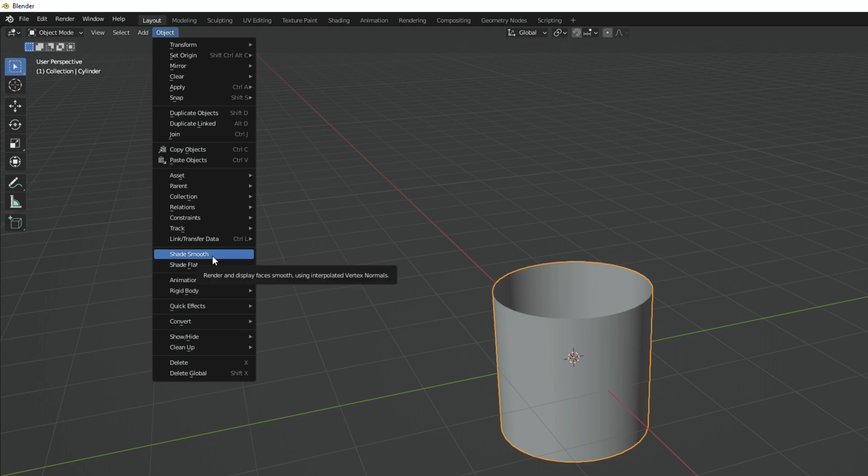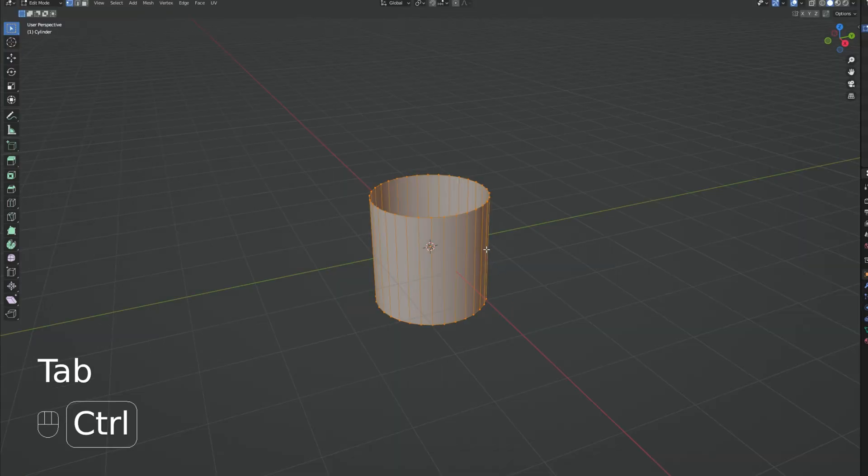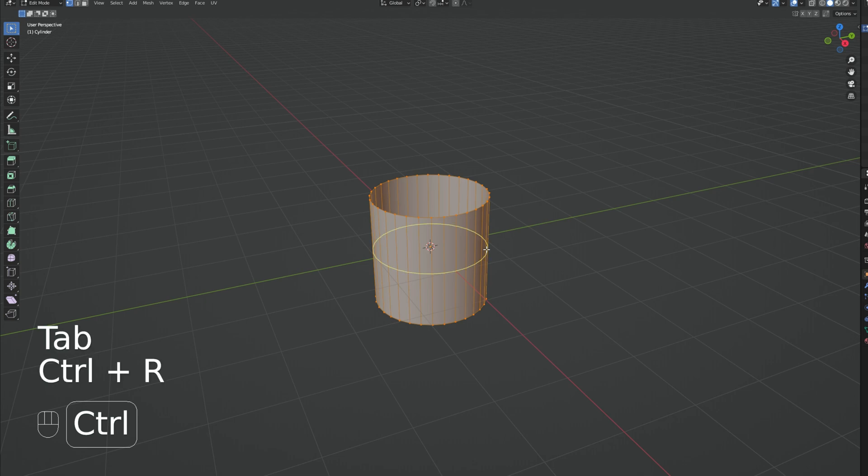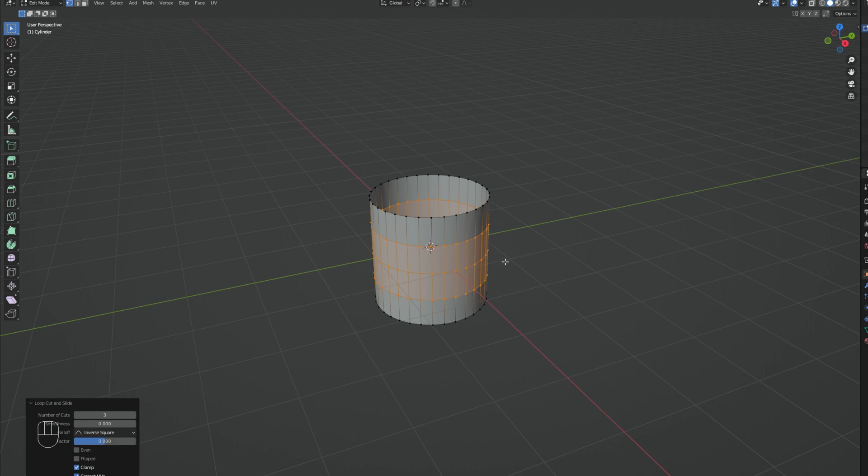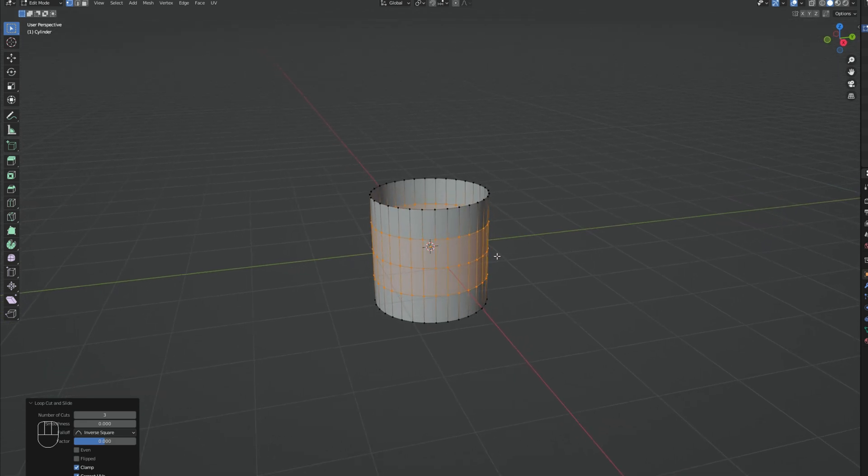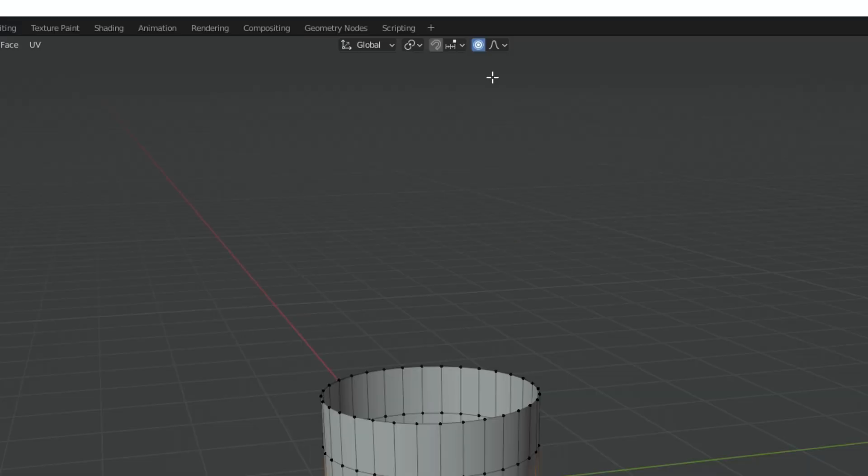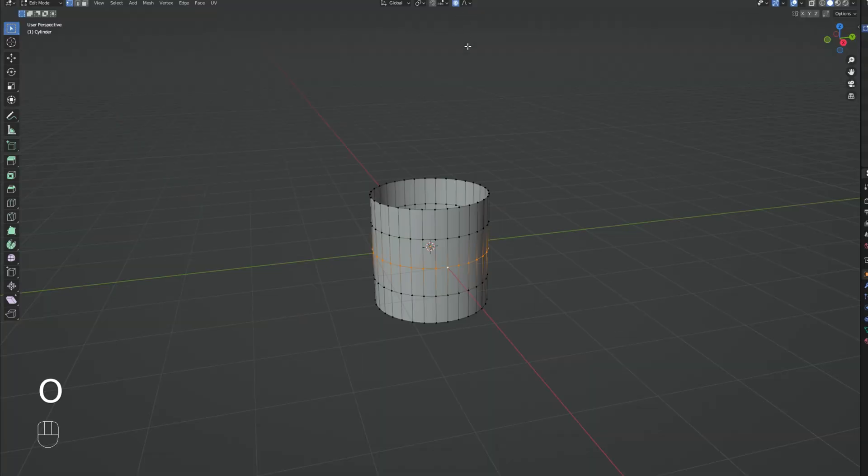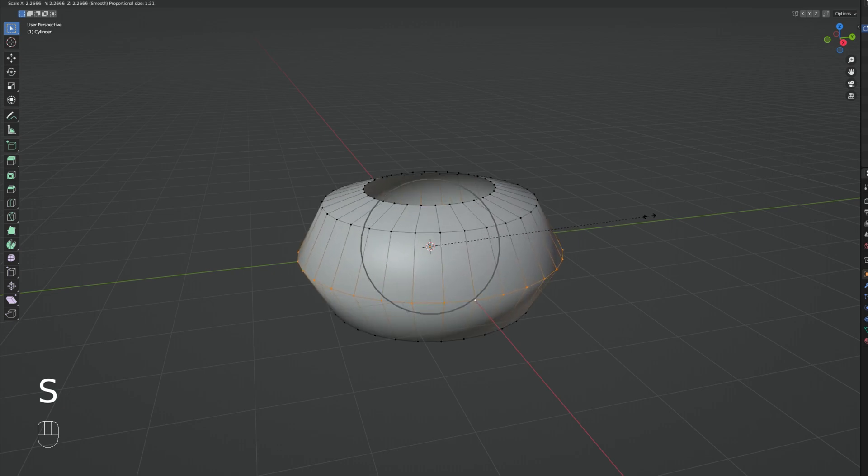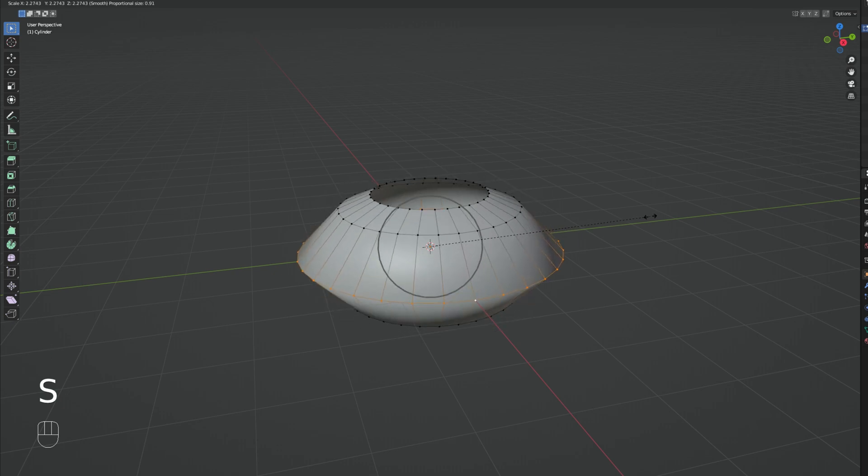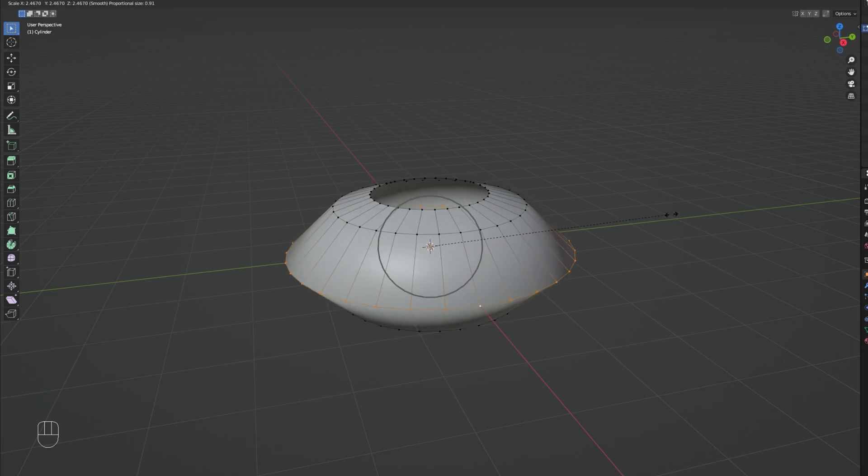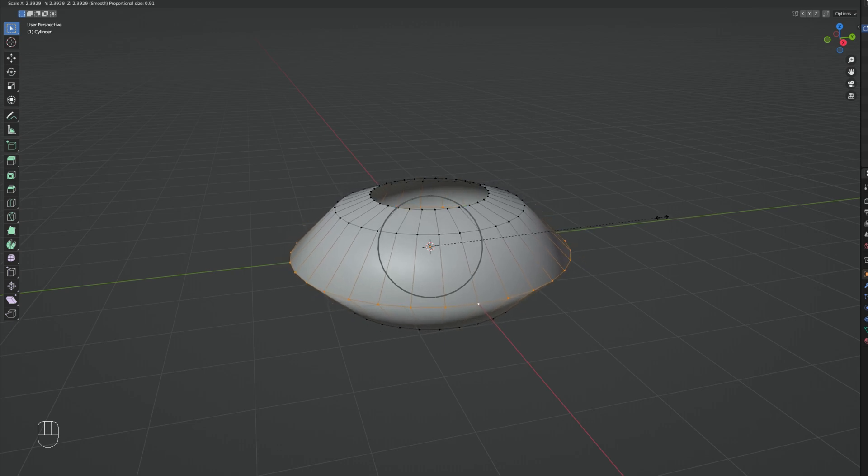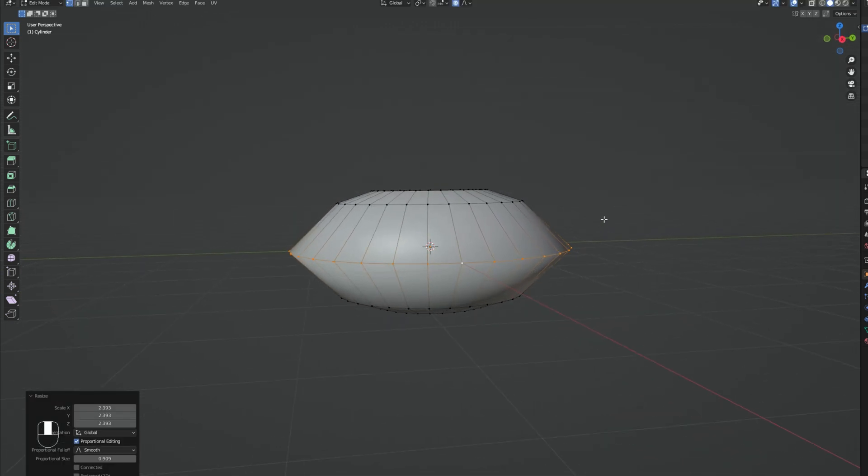Now let's enter edit mode with Tab because we want to add three edge loops with Control R. You can scroll up to add more edge loops. Press Enter and then Escape. Press A to unselect and then while holding Shift A we want to select the middle edge loop. Then we want to turn on proportional editing by pressing O or clicking up here. And with S we want to scale this up. If you scroll up or down you can control the influence of the proportional editing. I'm gonna leave it more or less around here.